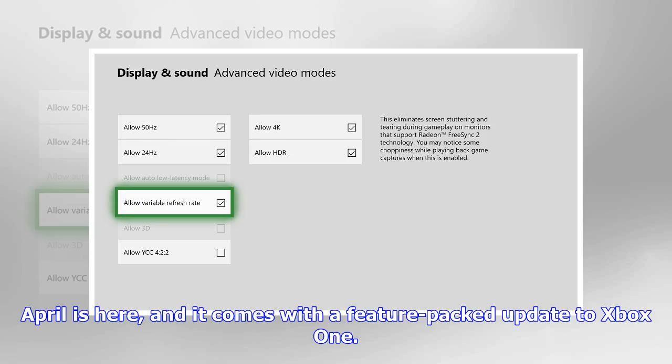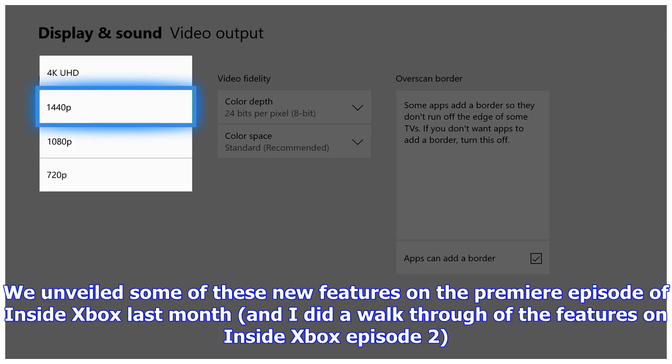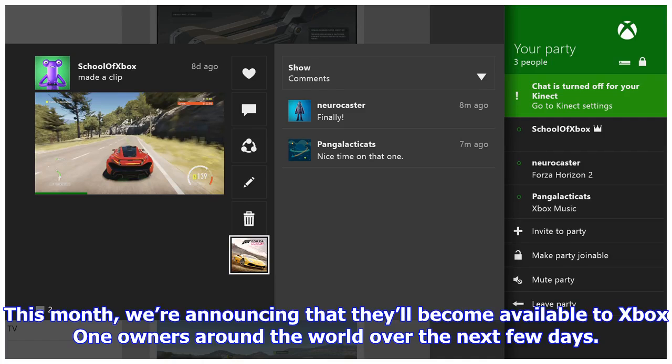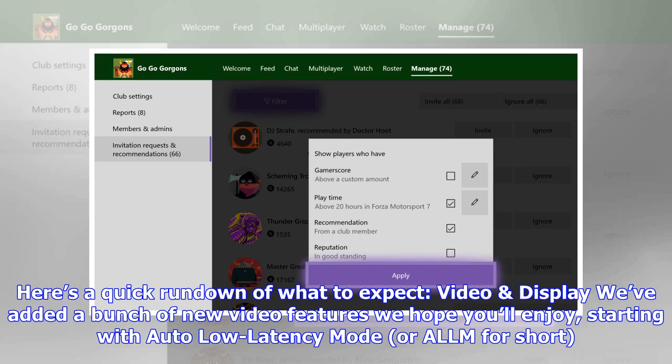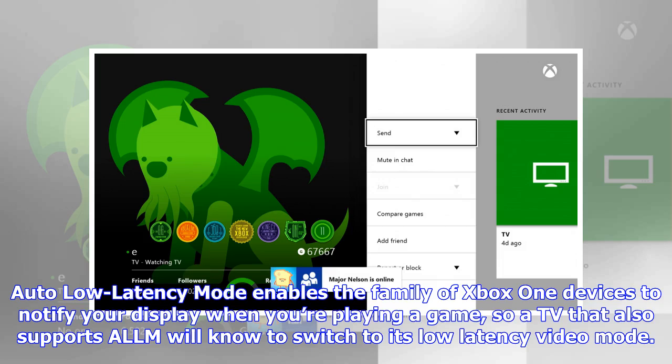April is here, and it comes with a feature-packed update to Xbox One. We unveiled some of these new features on the premiere episode of Inside Xbox last month, and did a walkthrough on Inside Xbox Episode 2. This month, we are announcing that they'll become available to Xbox One owners around the world over the next few days. Here's a quick rundown of what to expect.